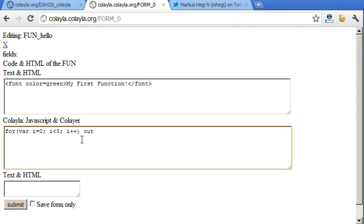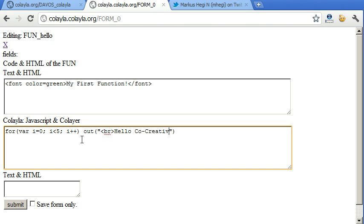And then we can use Colela statements. Out is a simple statement to write something out. So we write out, make a break, hello, co-creative world.